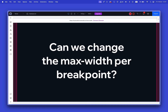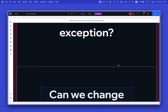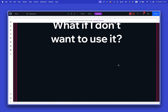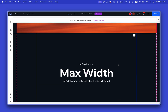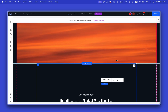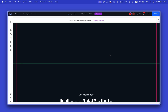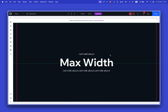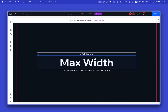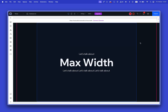That's it for max width. Let me know if you have any more questions, and until next time, keep building amazing websites on Wix Studio.